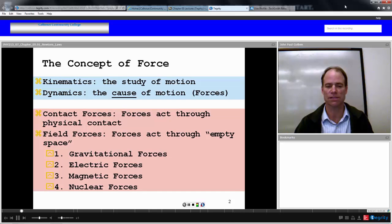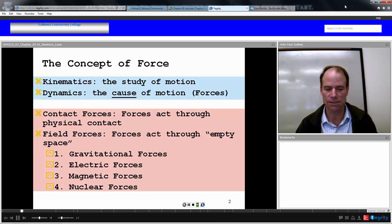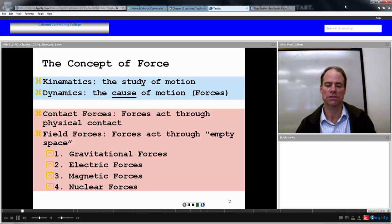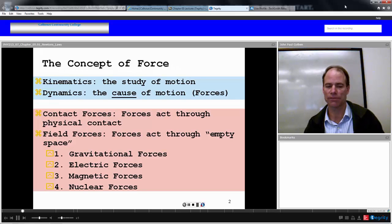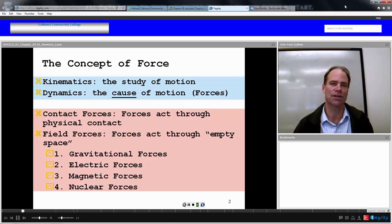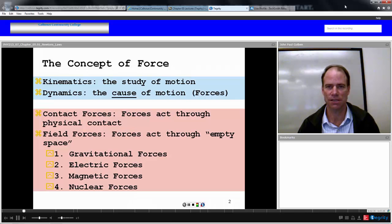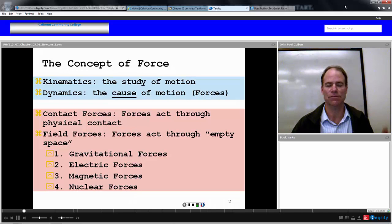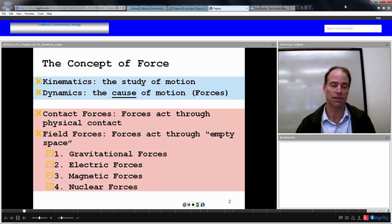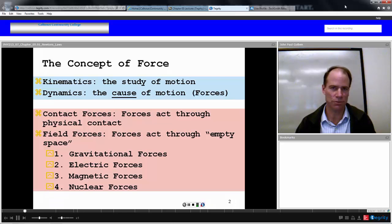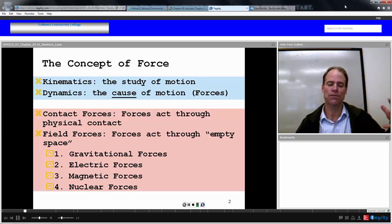A strong nuclear force acts at a very limited distance — a very strong force. So these are four main field forces. About 100 years ago, at the turn of the 20th century, there were really about seven forces on this list identified in nature, including things like the Van der Waals force, the strong nuclear force, and the weak nuclear force.